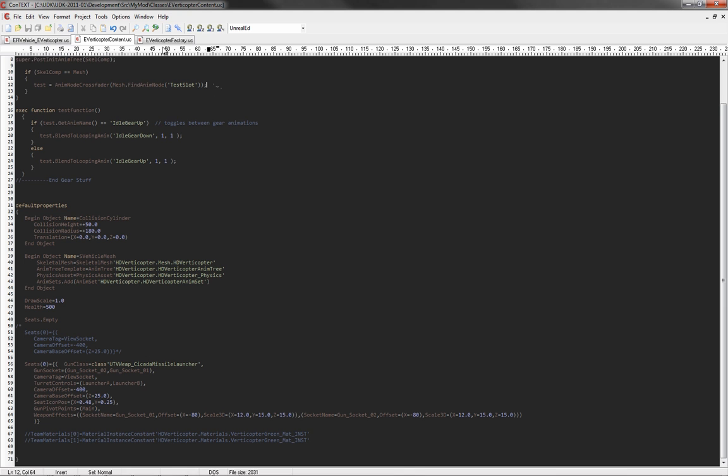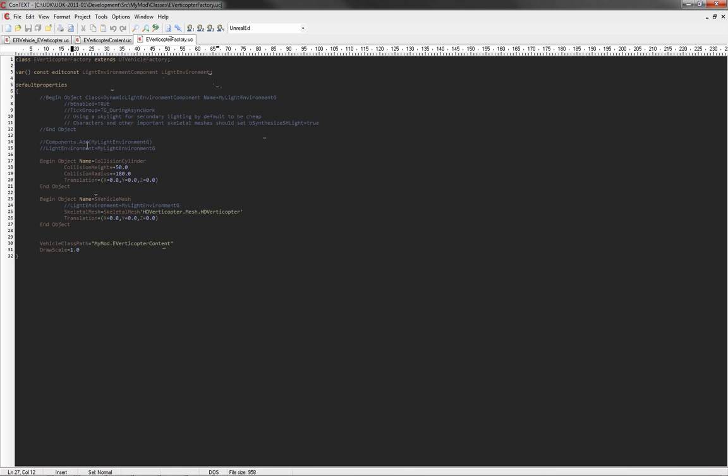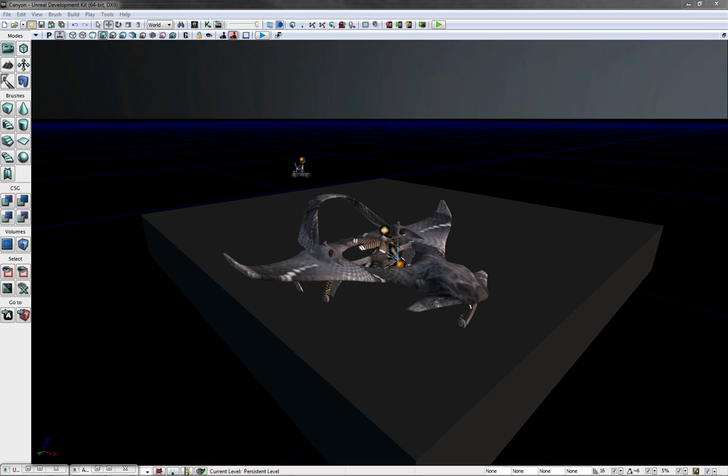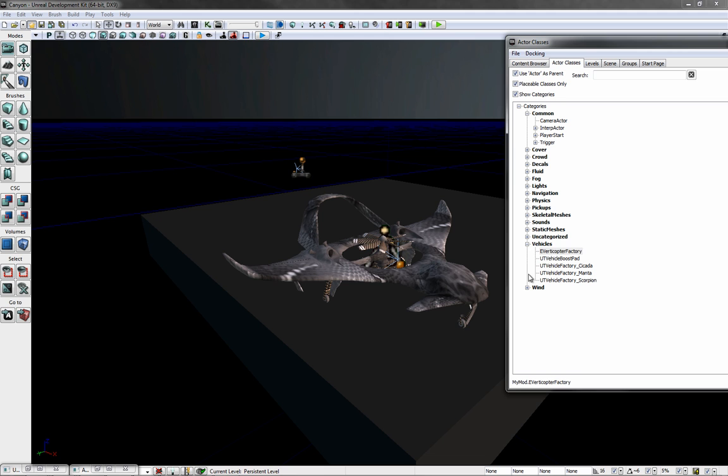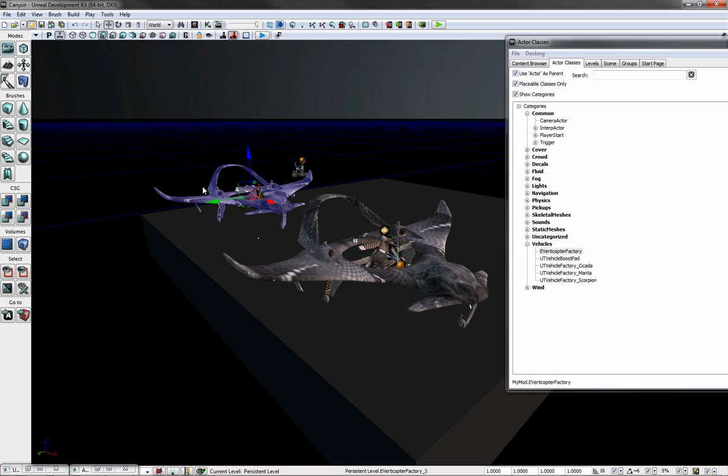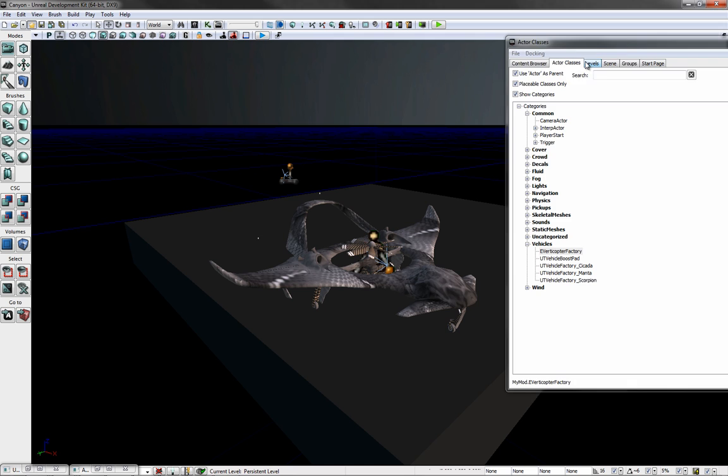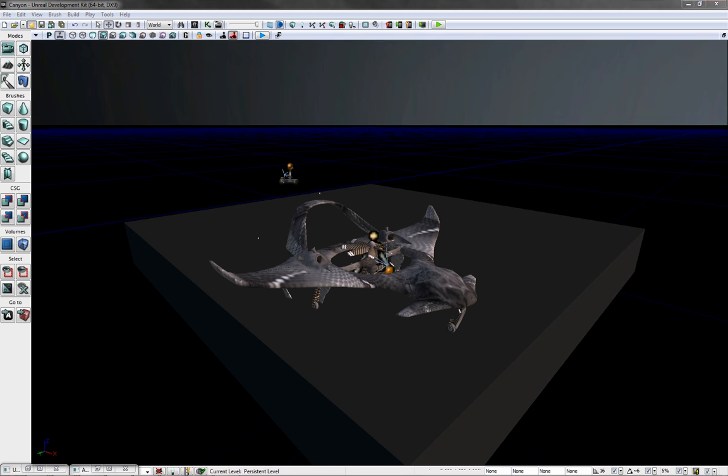All right, here are the scripts for this. The vehicle factory here makes it to where you have the selection for the vehicle in the actor classes drop-down menu. You can just drag and drop it into the game.